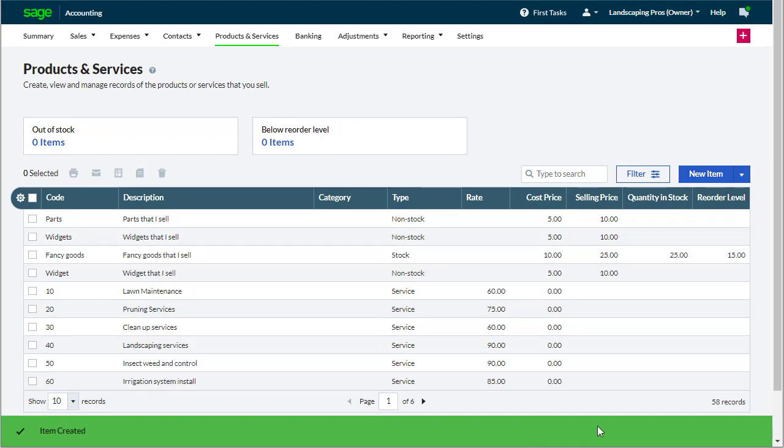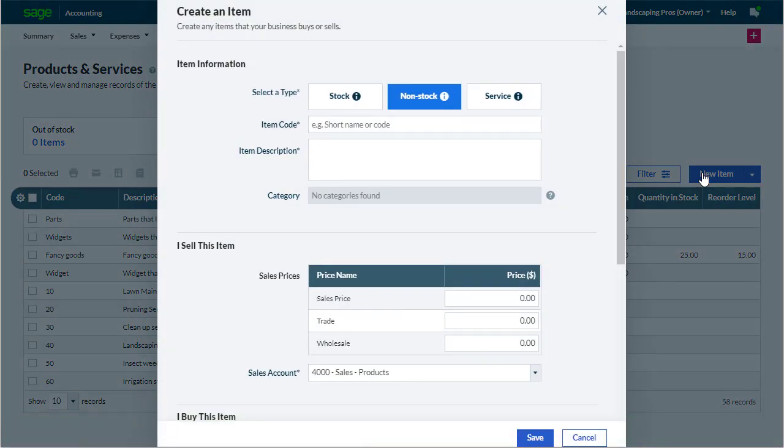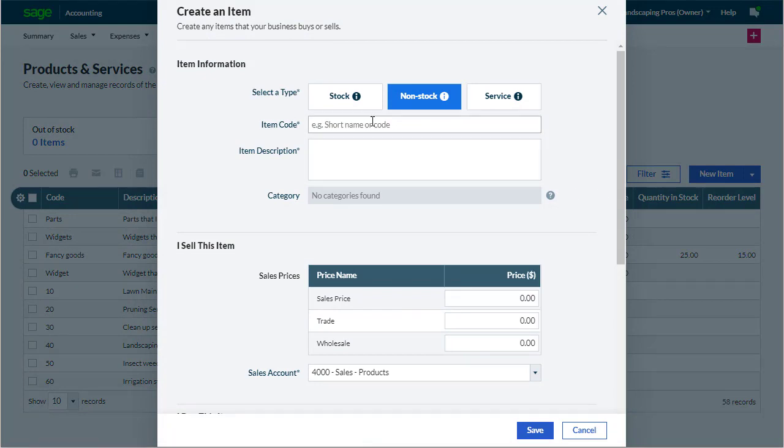If you use Accounting Plus and need to create a stock item, there are a few more steps but it's not too difficult at all. Let's do that now.